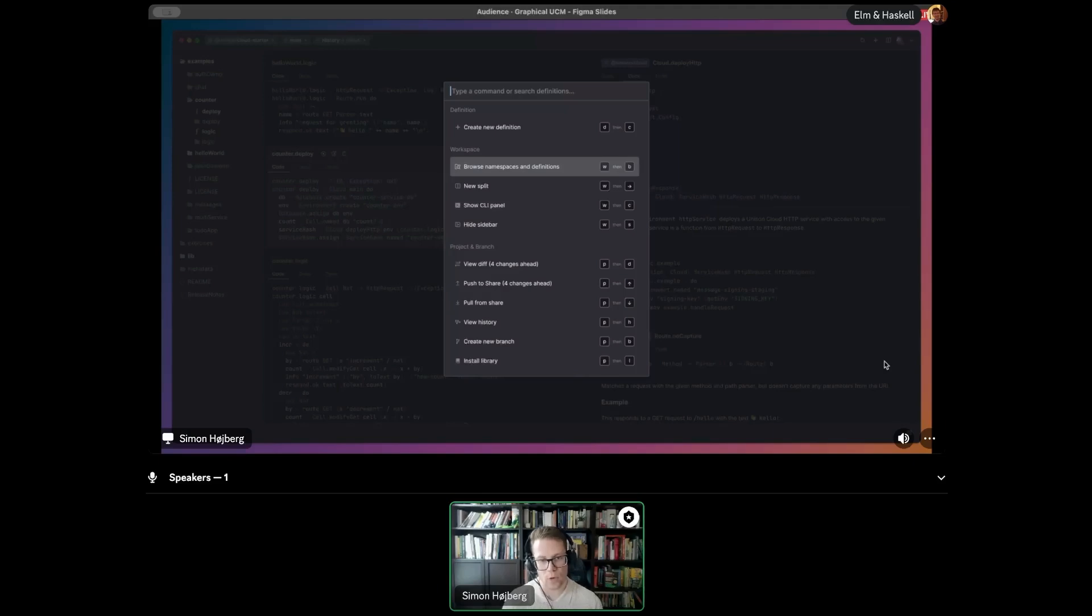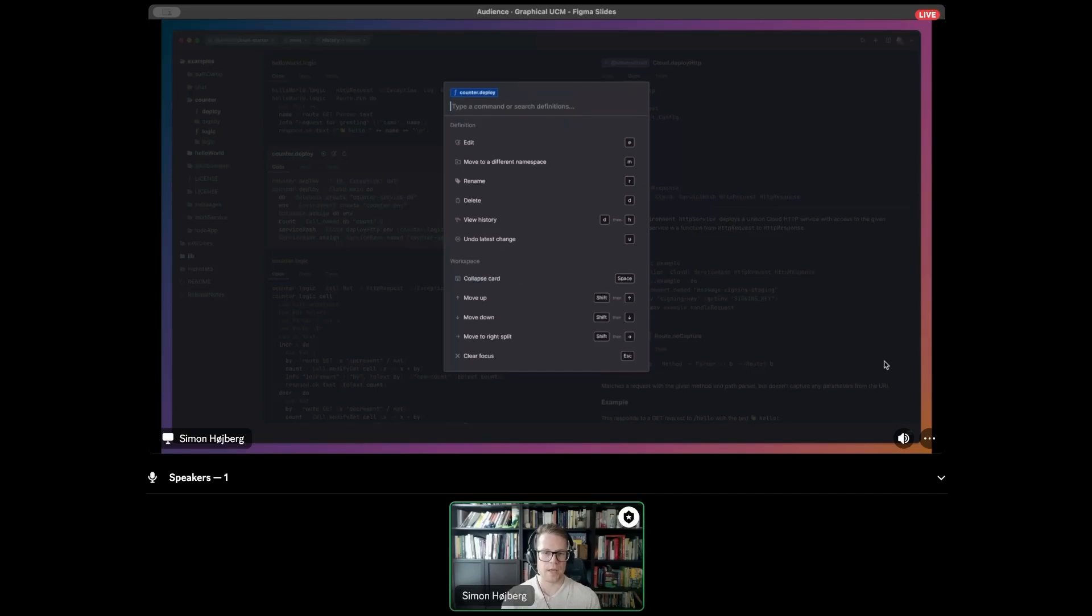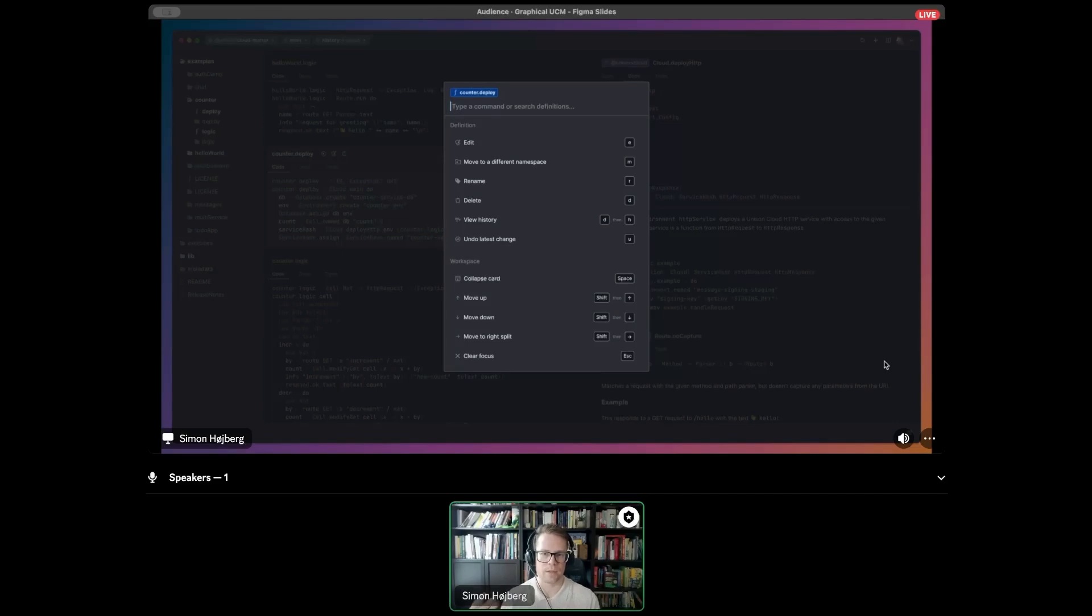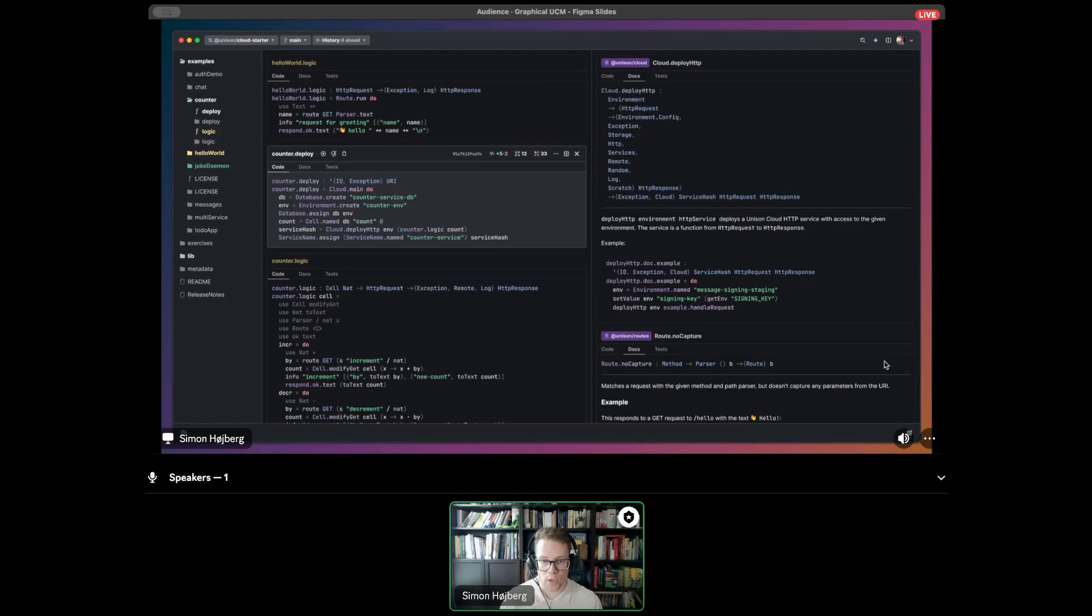If you have a definition in focus in the main workspace area, the command palette will be contextual based on that. And the commands that it will suggest are going to be based on you having selected a definition. Here's showing what the commands might be that you would want to do with that.